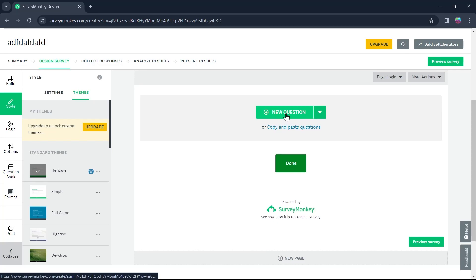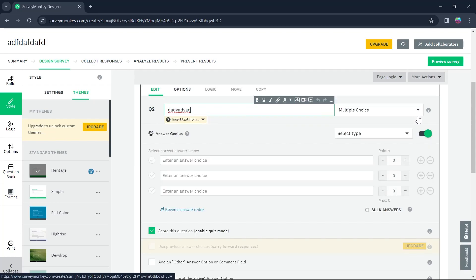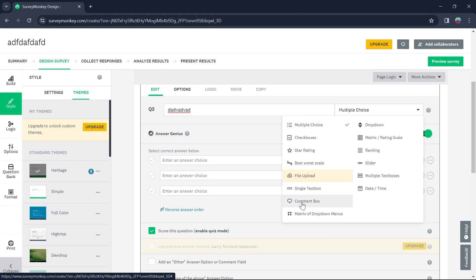Now click on plus new question to add a second question. Enter your question right here. Click on this option at the right of your screen and you'll have the option to add answer type. If you want your answer type to be checkboxes, you can select that too.